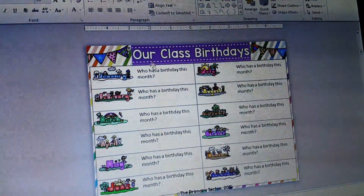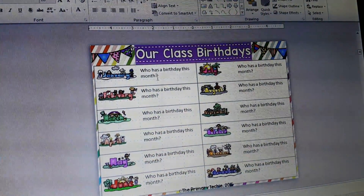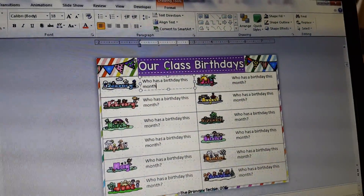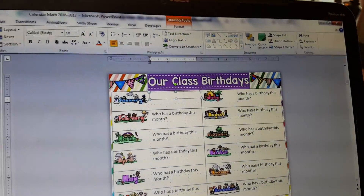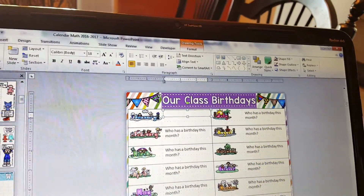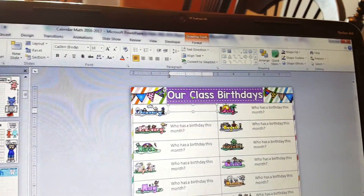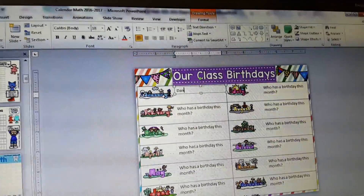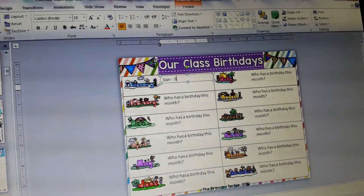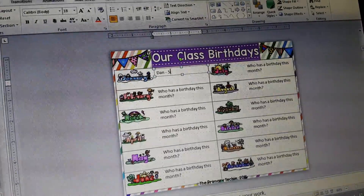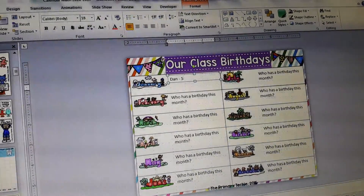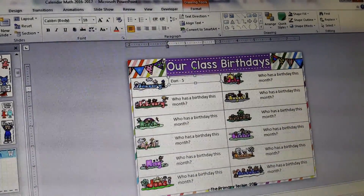We have birthdays, and this is editable, so you would just click on it — it's a text box — and then you would type who has the birthday this month. You can type their name. Maybe this month I have a birthday. Dan has a birthday on the fifth, so you can type that in there.